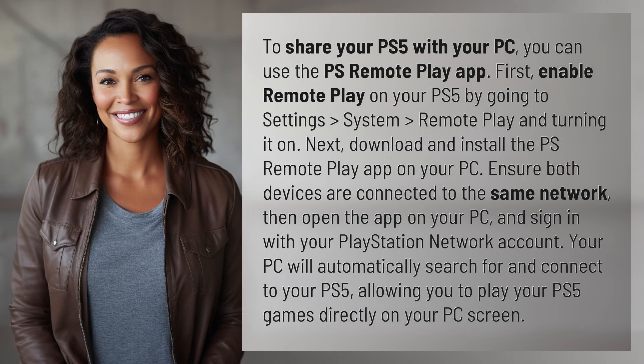To share your PS5 with your PC, you can use the PS Remote Play app. First, enable Remote Play on your PS5 by going to Settings, System, Remote Play, and turning it on.